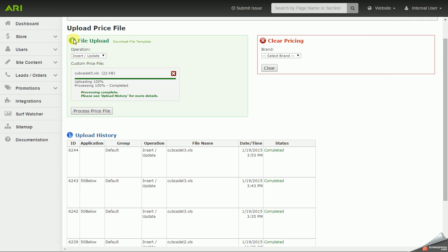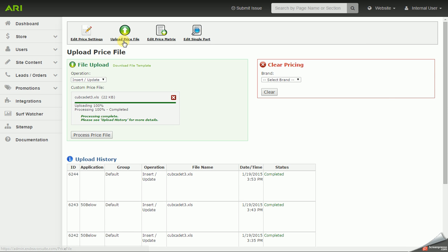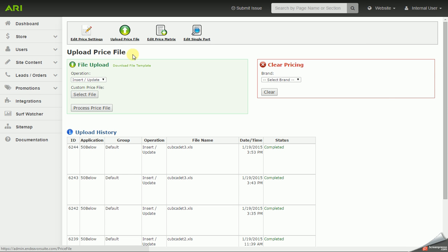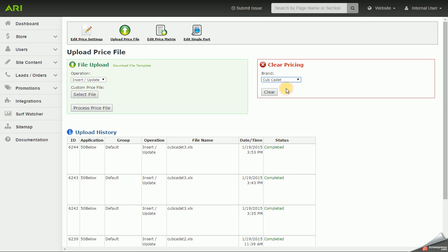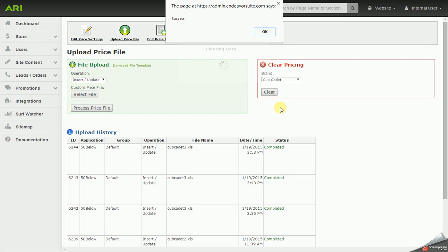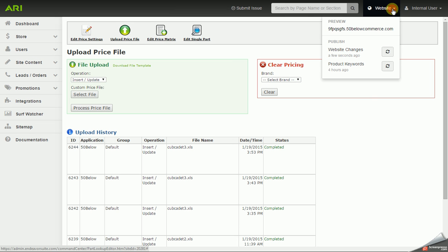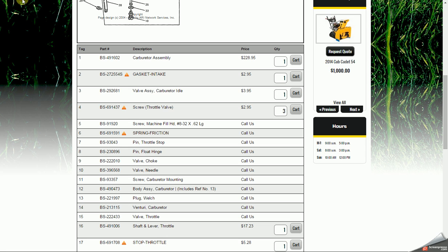If you need to clear the price files that you've uploaded, you'd be able to click on the Brand drop-down selector. It would only display the brand or brands you've uploaded pricing sheets for. Select the brand, click on Clear, so it would reset those items to the MSRP.